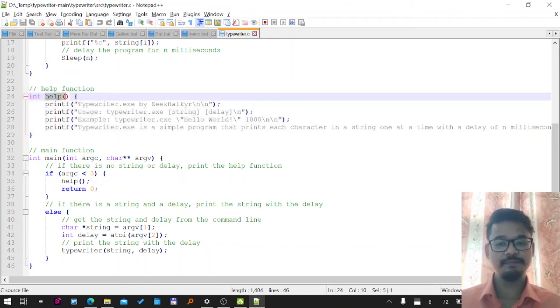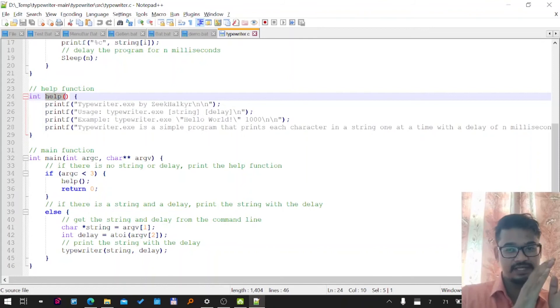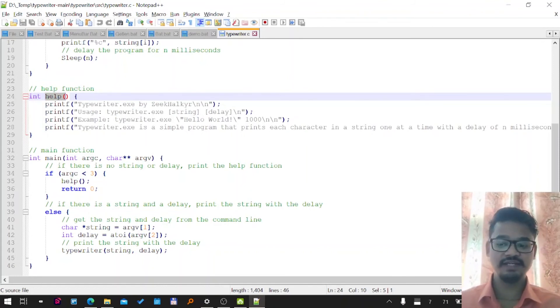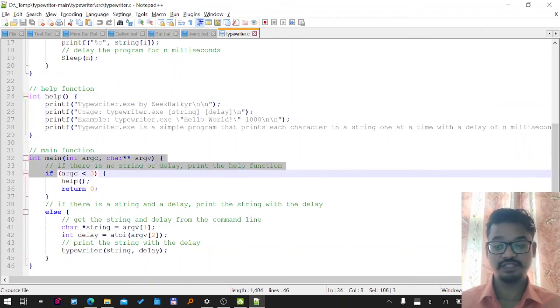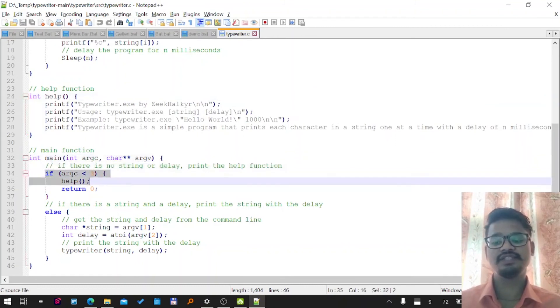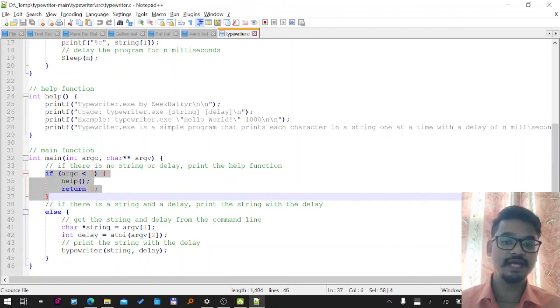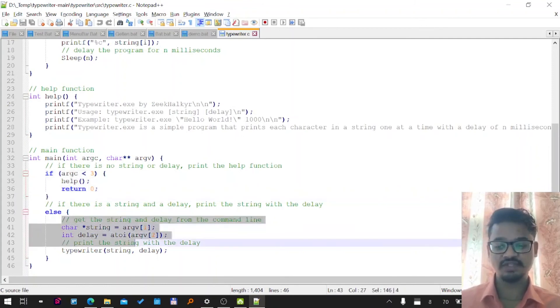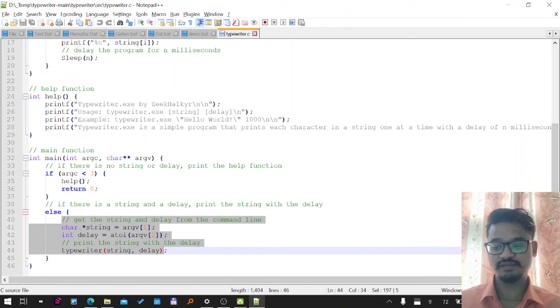Creating a help menu separately from the main function. Here in the end you can see the main function, which is checking if the arguments count is less than three. It's just displaying the help menu and going back. Otherwise, it's just calling the function.